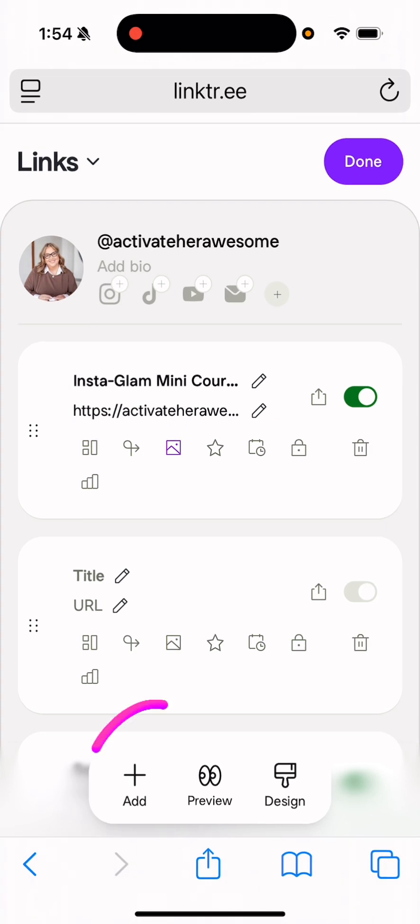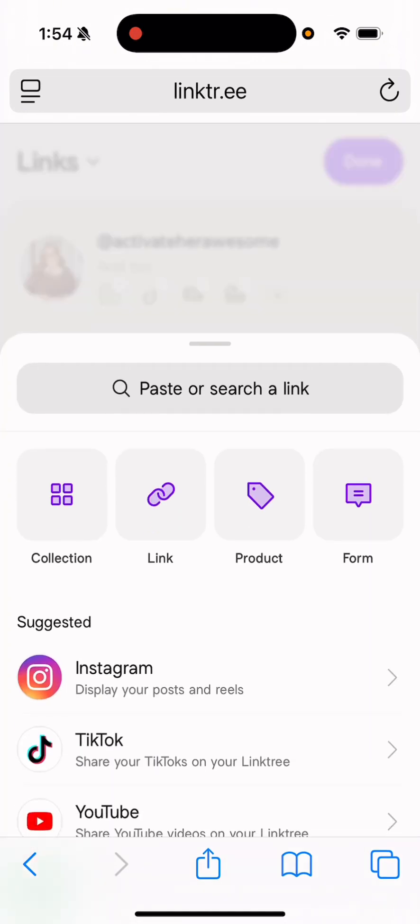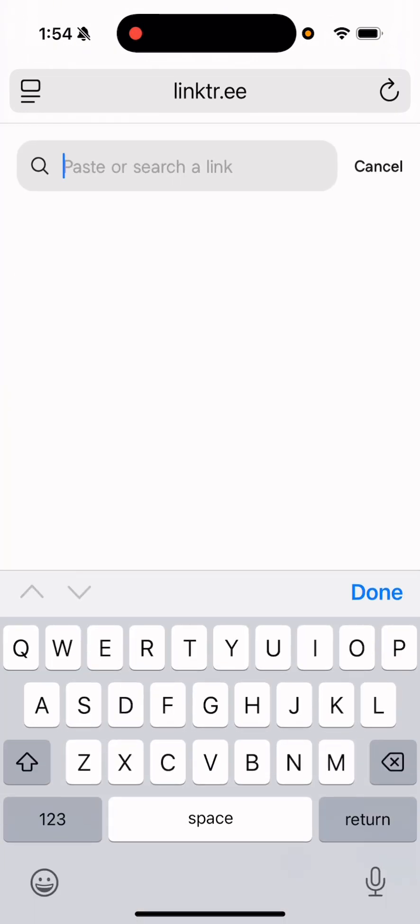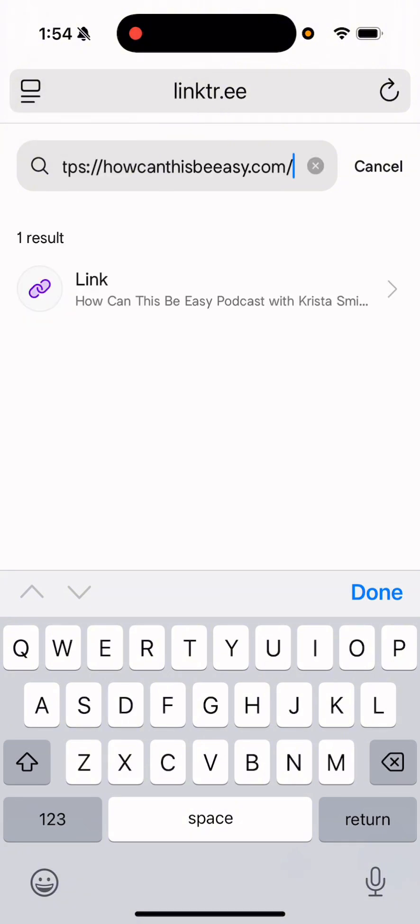And what I'm going to do is I'm going to click add. This is where you paste your link in here. And then you're going to click link.